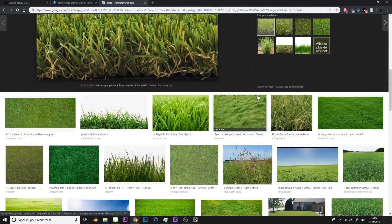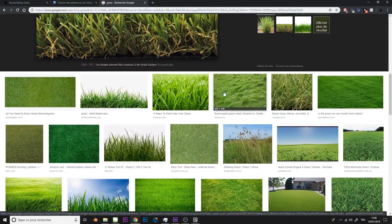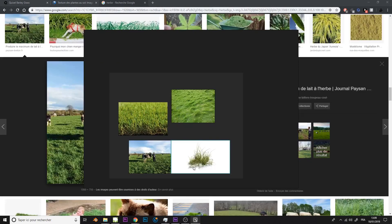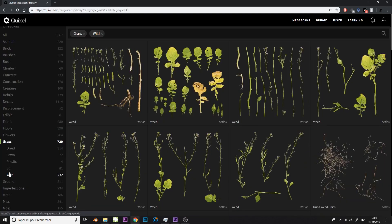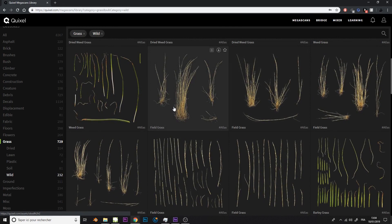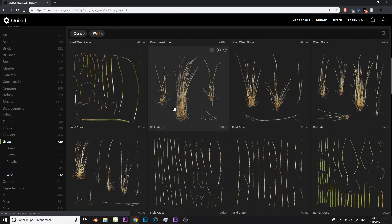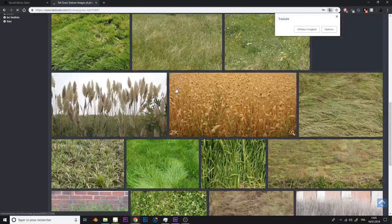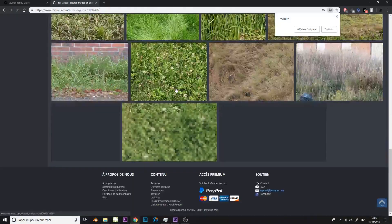To start, we will look for reference images of grass, which we will organize in the free software PureRef. Then we will look for grass textures from sources such as the Megascan website, but you also have other sites such as texture.com.